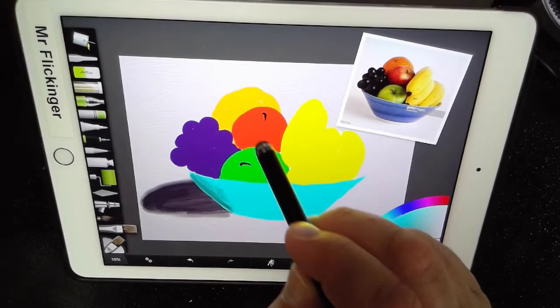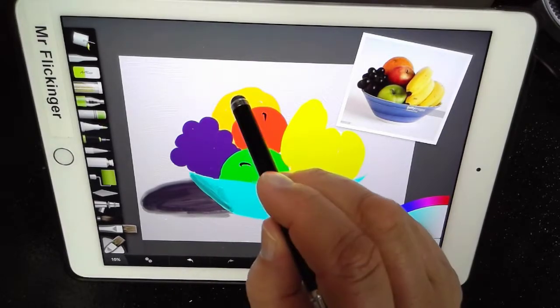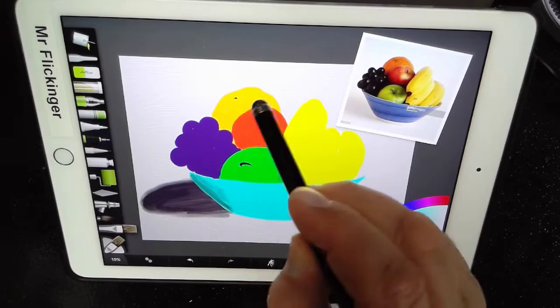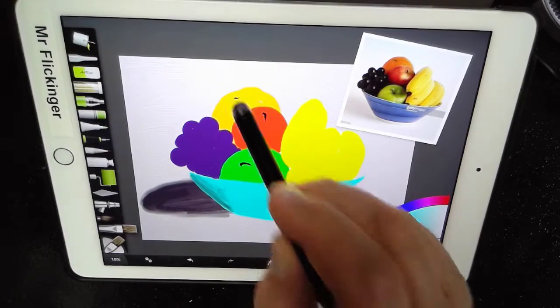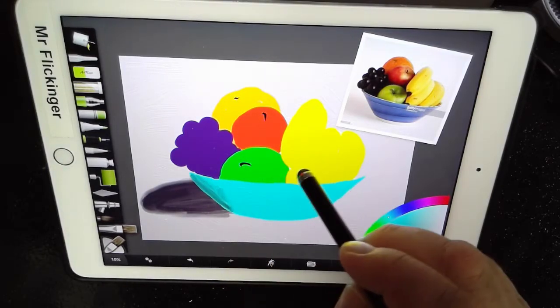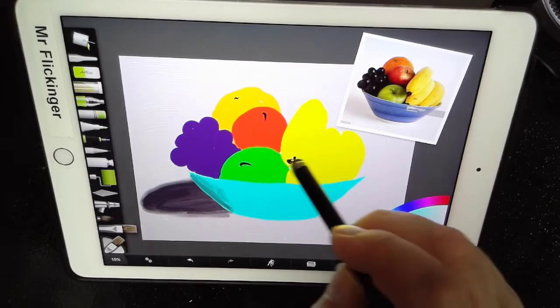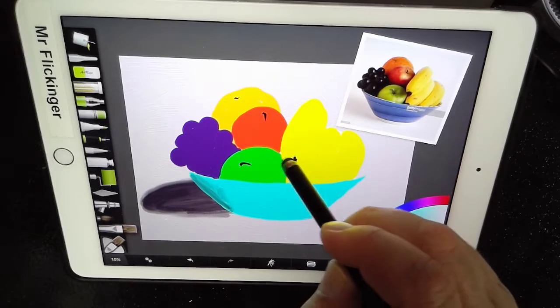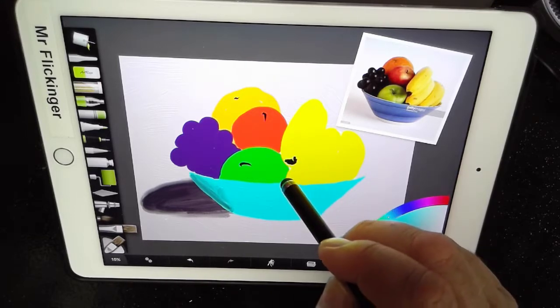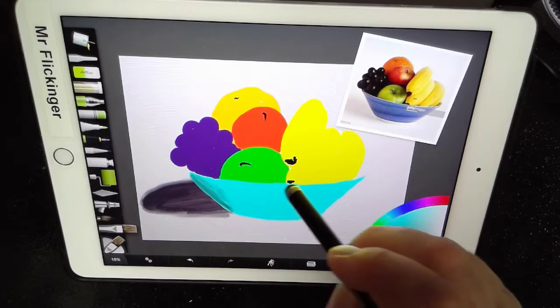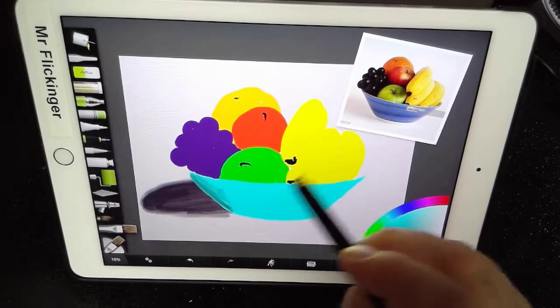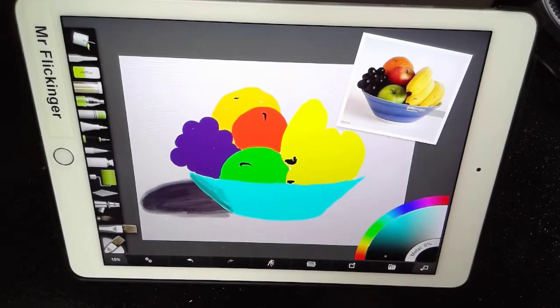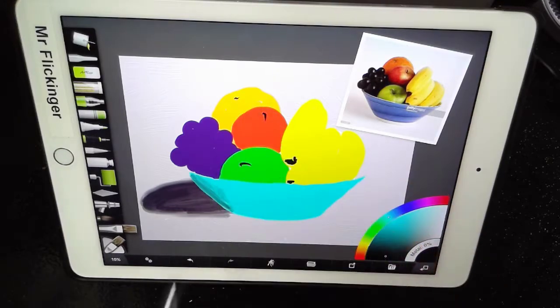So it looks like we have a stem there. A stem there. We have a little bit of the bottom of that orange right there, and then we have the blackened part. The banana there and right there. I think that's what we've got for our stems and black parts.